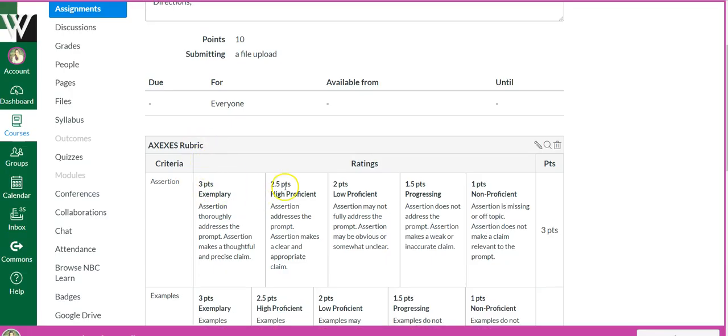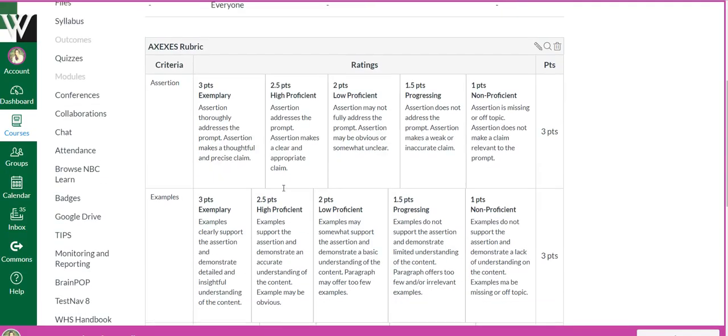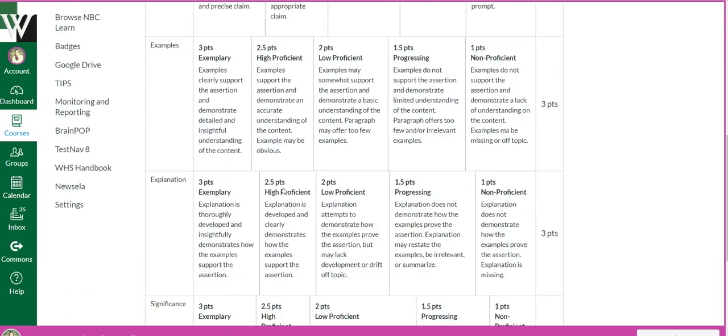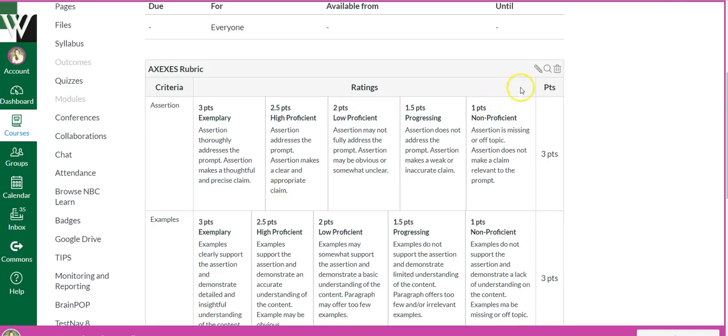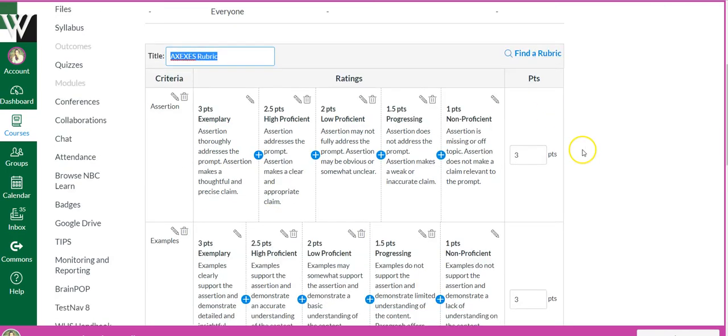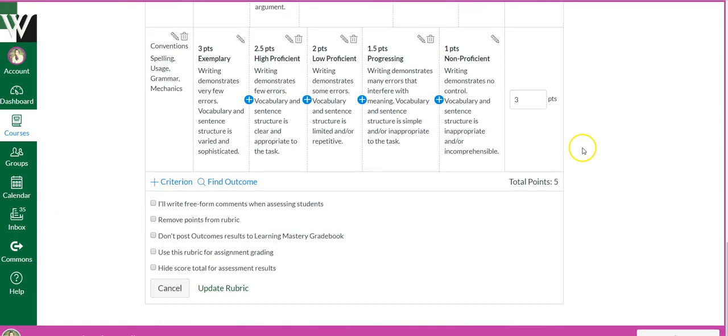There was a spot to change courses over there. So now you're going to see a rubric. It's important though that you hit edit, come down here and choose use this rubric for assignment grading.